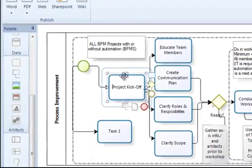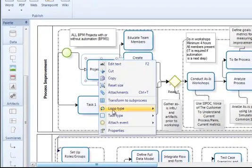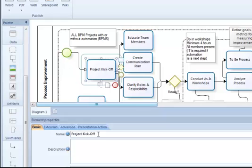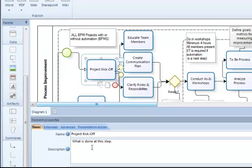you can add attributes, such as the name of the step, what is done at this step, maybe who performs it, and other information, and then produce a document.